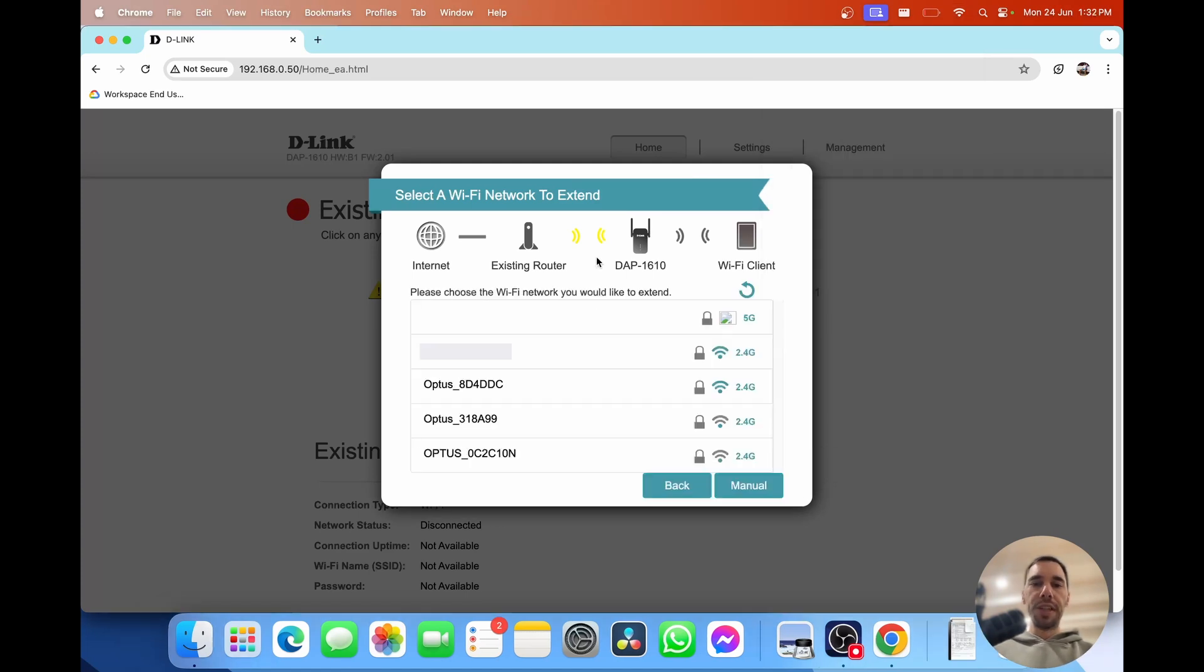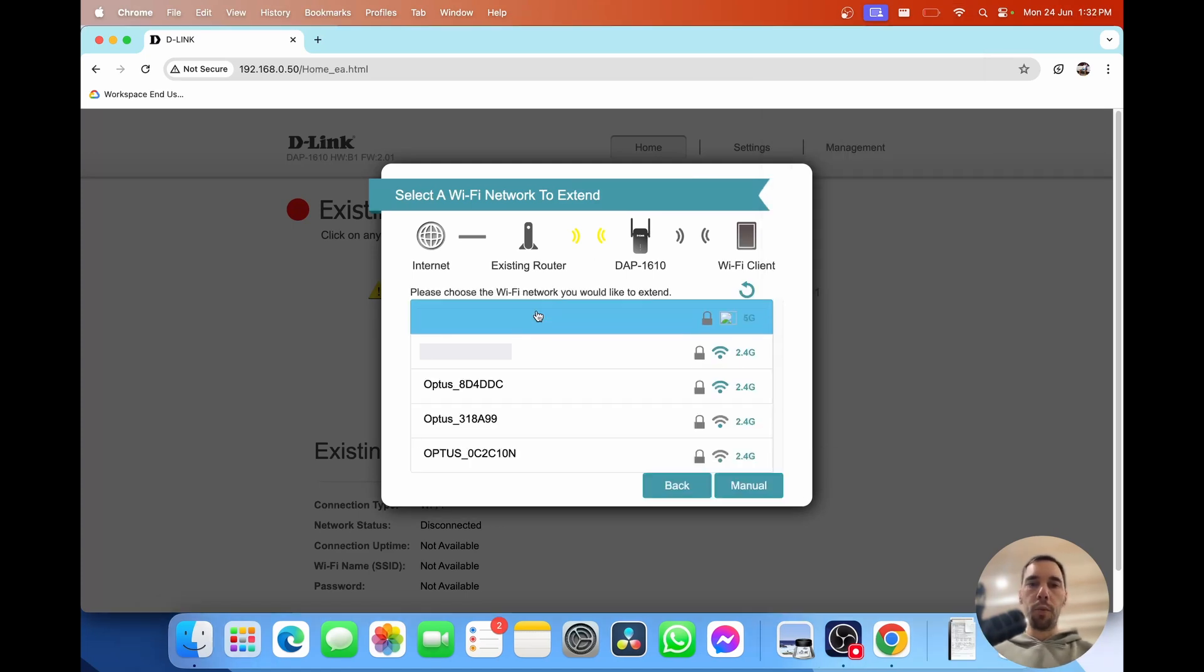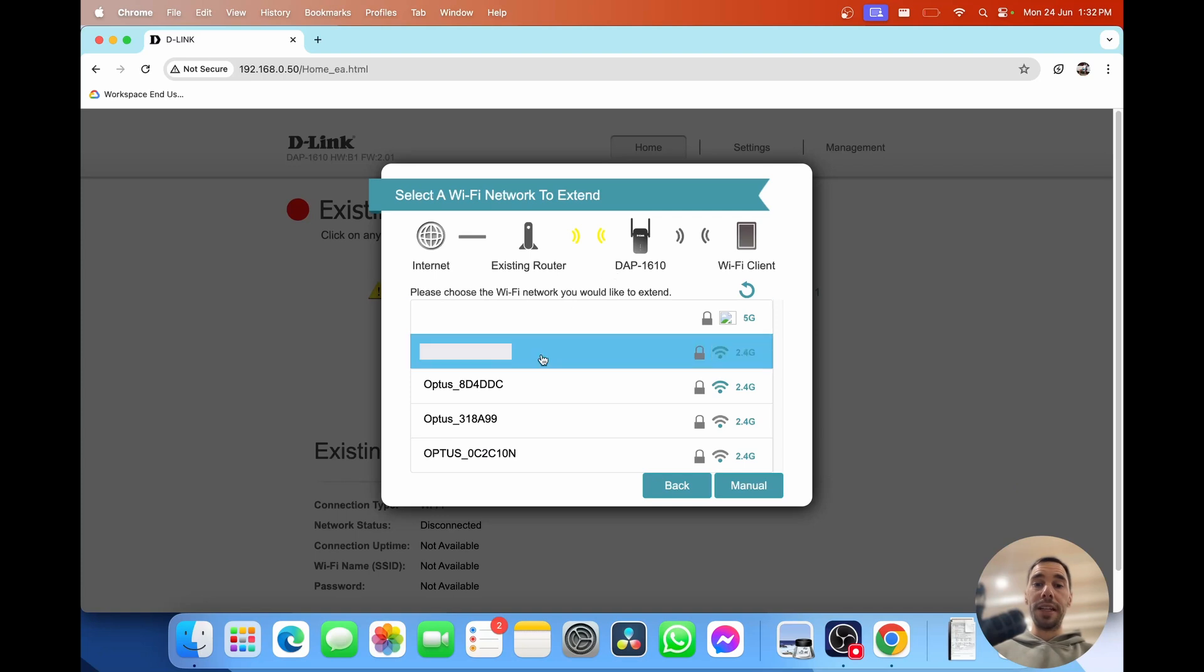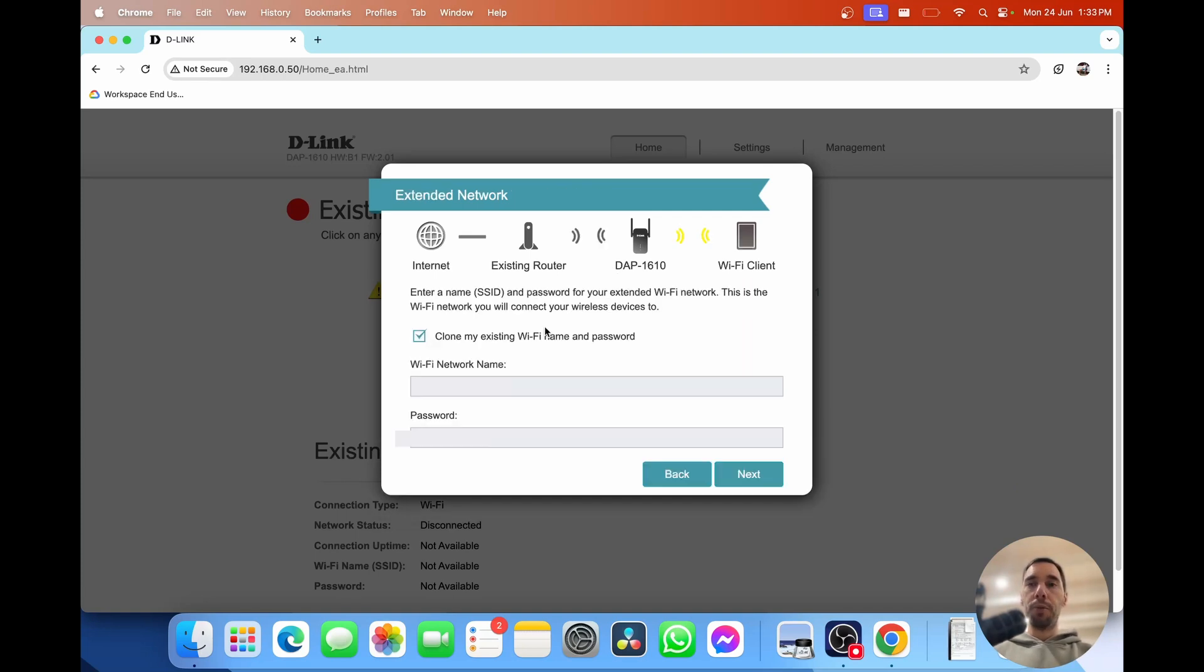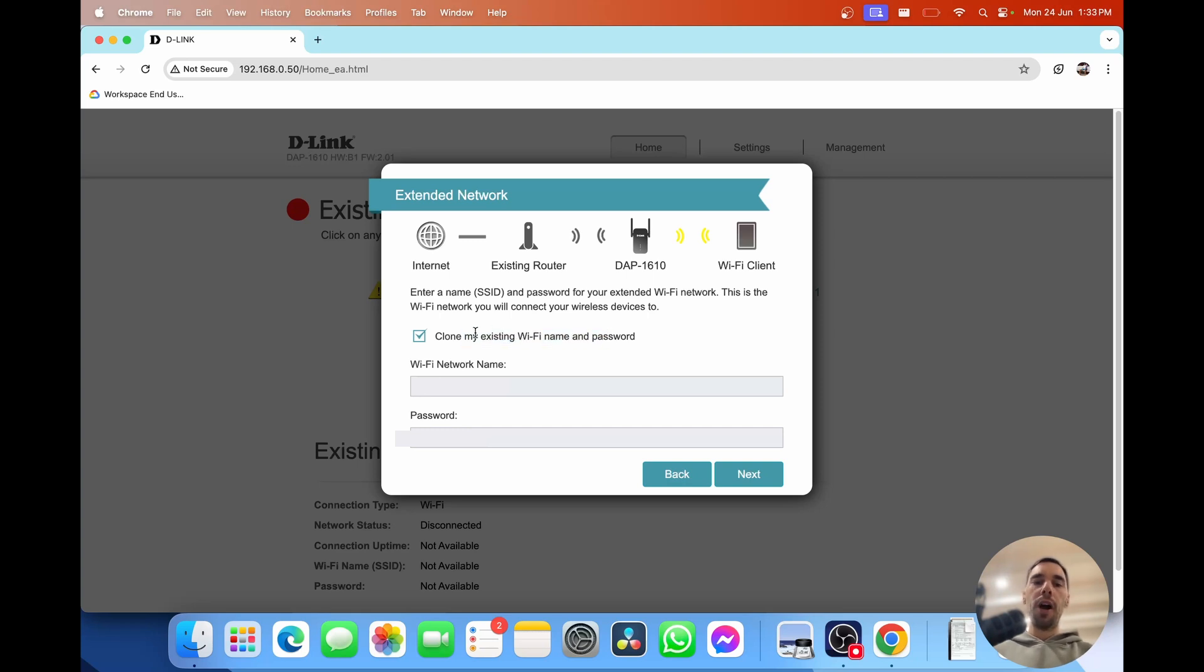You'll see here it's picked up a range of different Wi-Fi's around us. Simply select on your home internet here and then pop the password in for your current router. Once you've put in your password this is going to ask if you want to clone your existing Wi-Fi name and password.